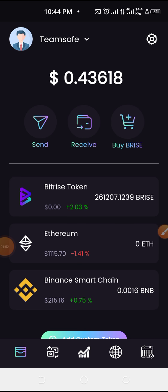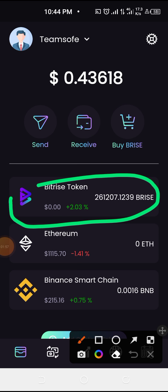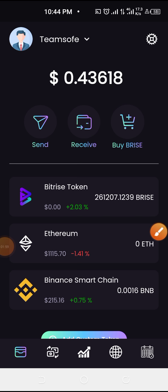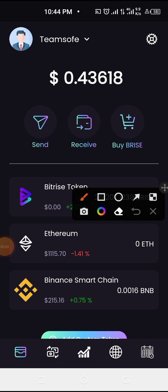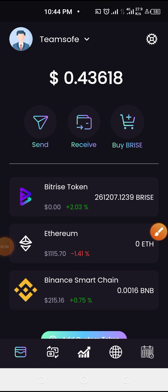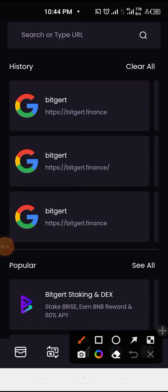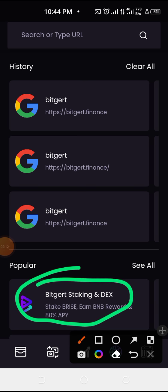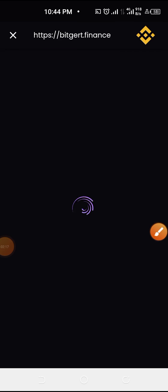Once you've done that, you now have your Price token. Come down to this icon here to see the staking option. You can see this is the BidGet staking index — click on that.